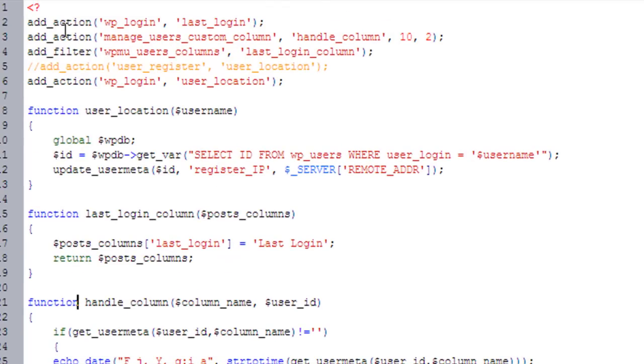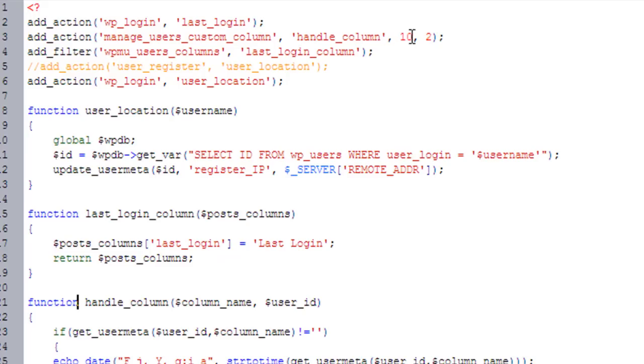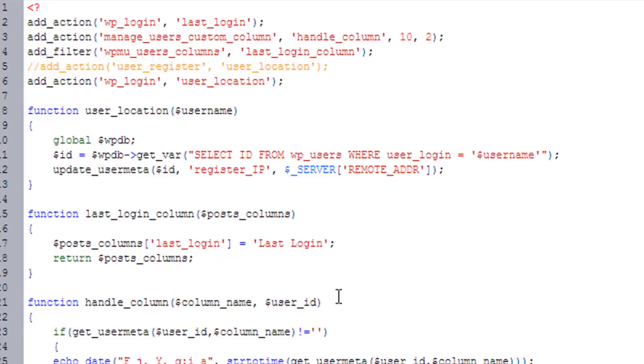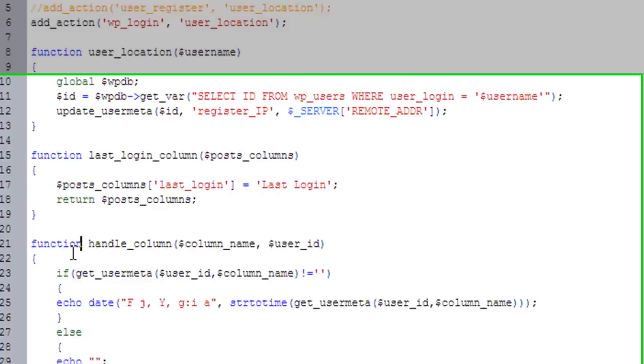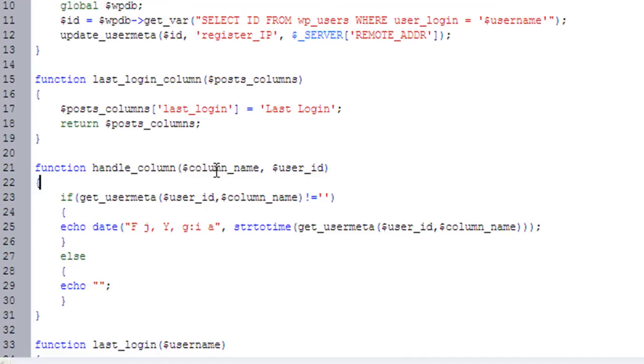So here is, I've added this action here called add_action, manage_users_custom_column, and then this is my function, handle_column. Ten is the priority, and then two is the number of variables that it passes. Here's the function that I have, function handle_column, again, it's passing the column name and then the user ID. I like to make the column name the variable. I could have kept it out and just used last login, but in case I ever want to add another column, I'm going to map it to column name.